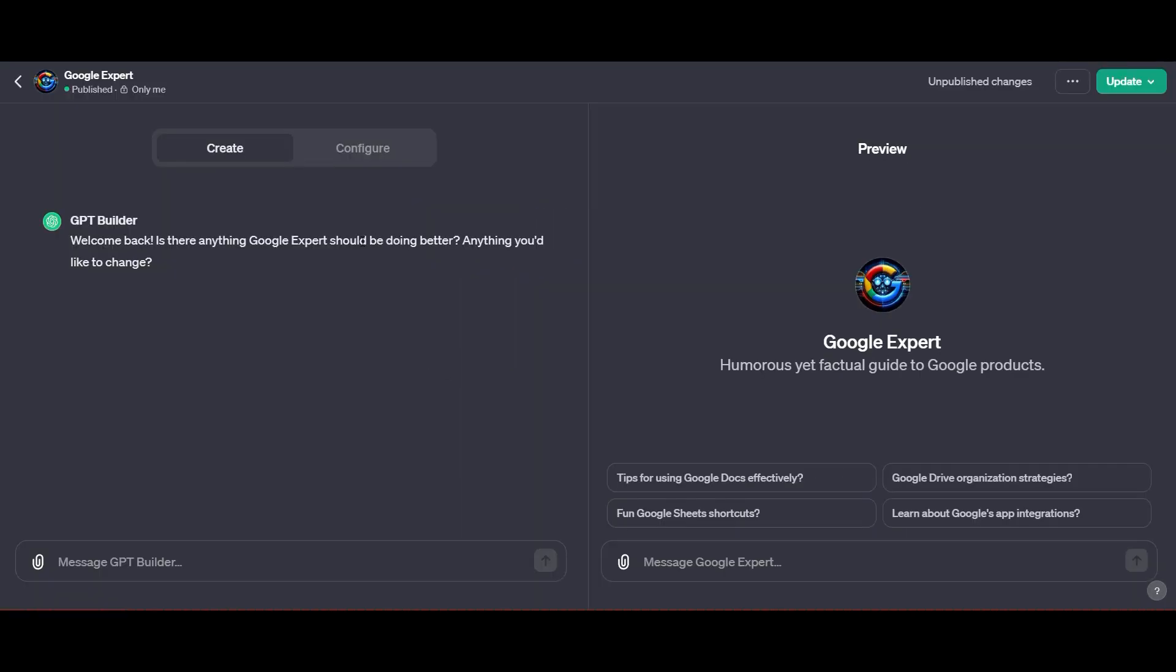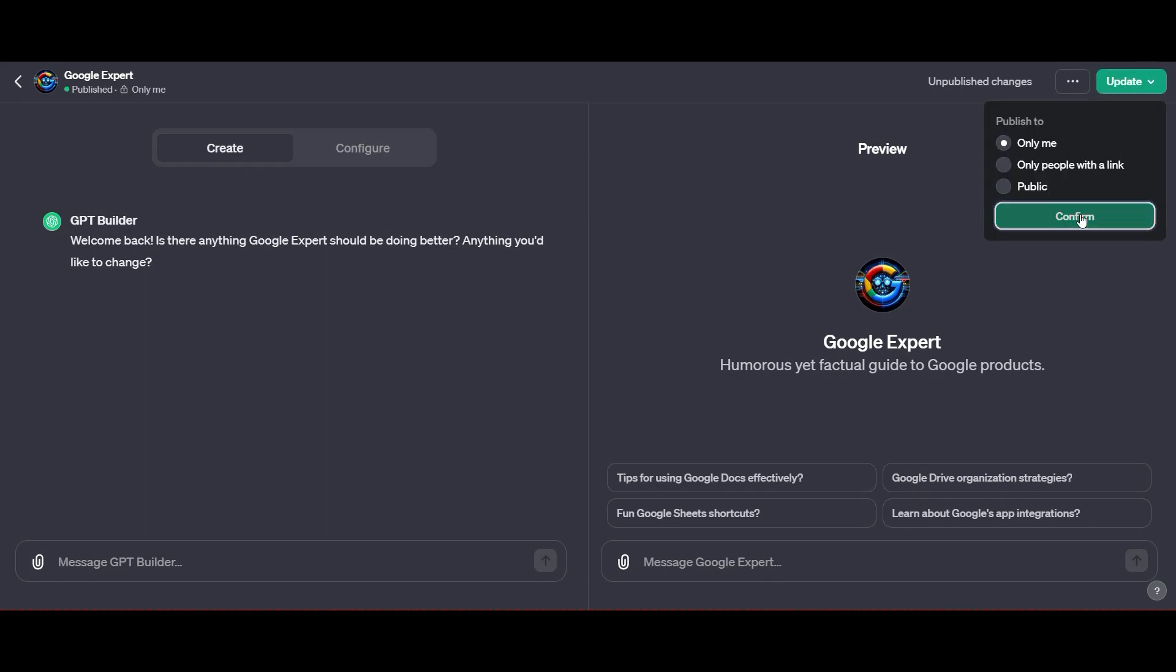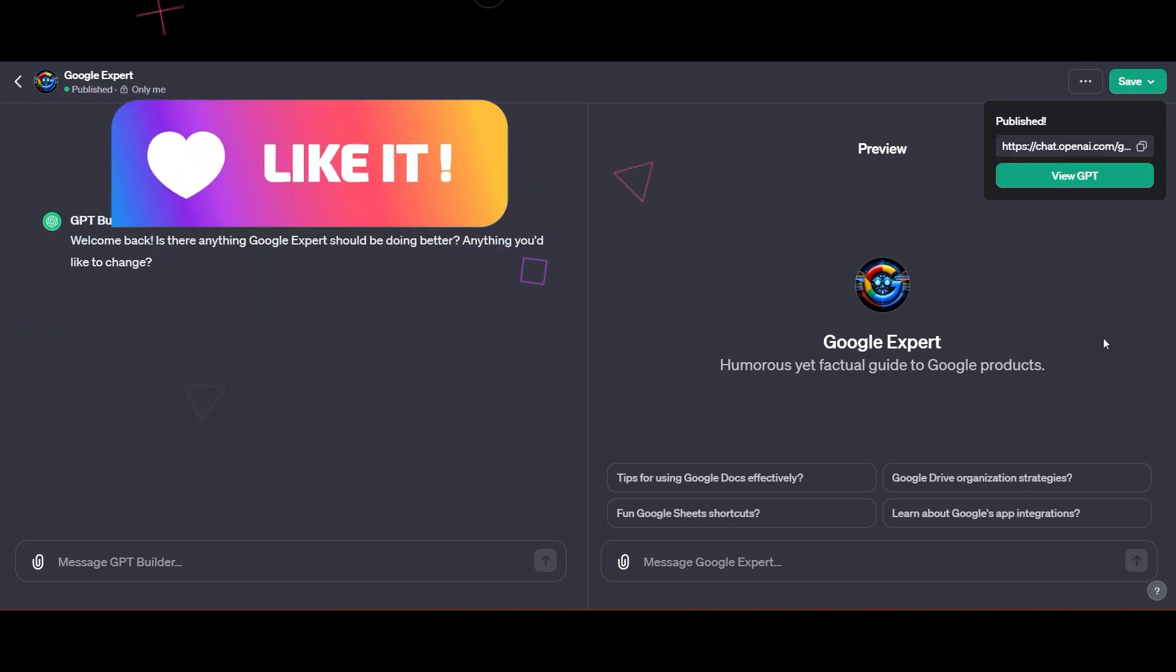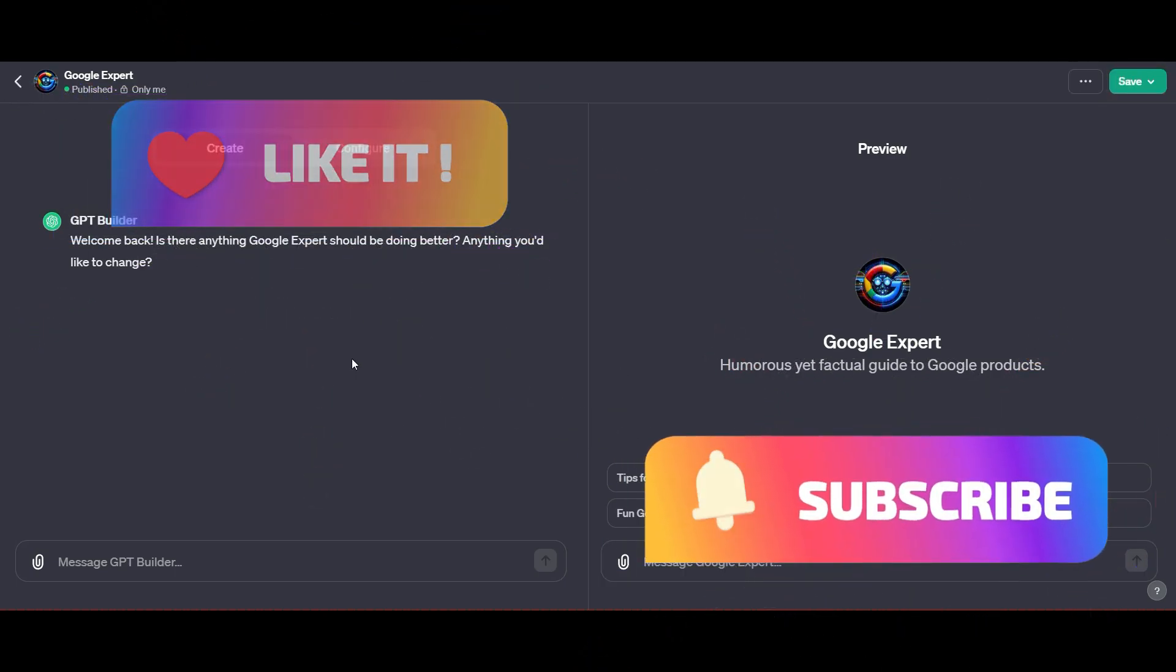Guys, this is an absolute game changer going forward. If you don't have a GPT Pro account, this might be the time to get it. Any of the links that you might need in this process will be in the description below. And as always, if you've enjoyed this, remember to like and subscribe for more content just like this.